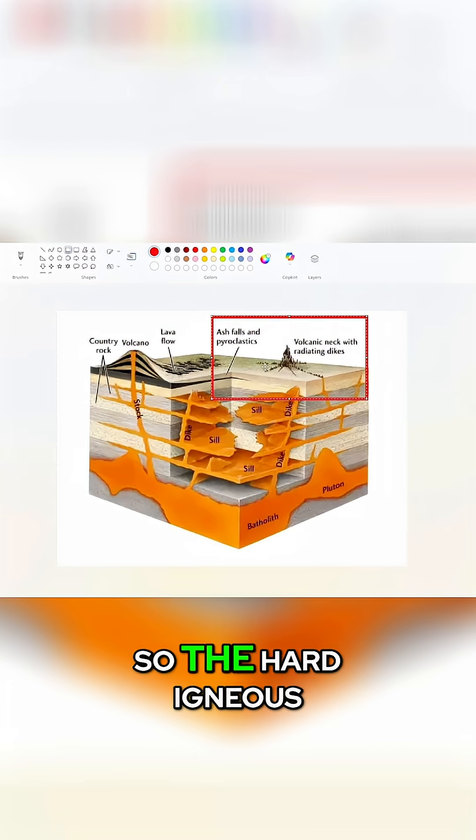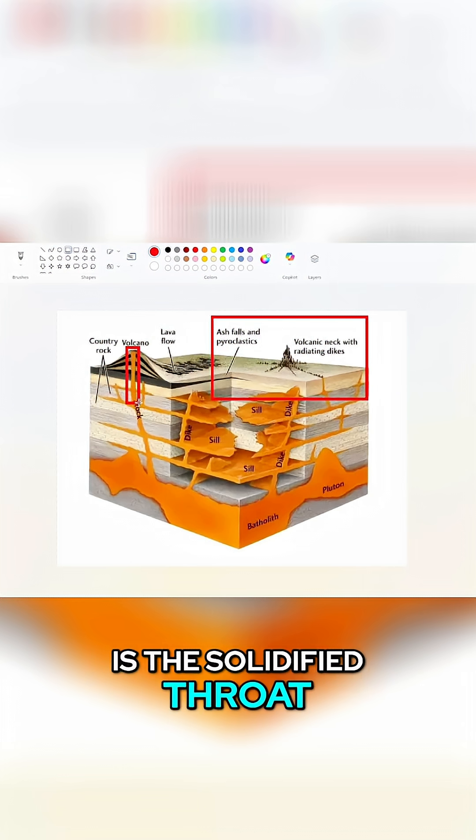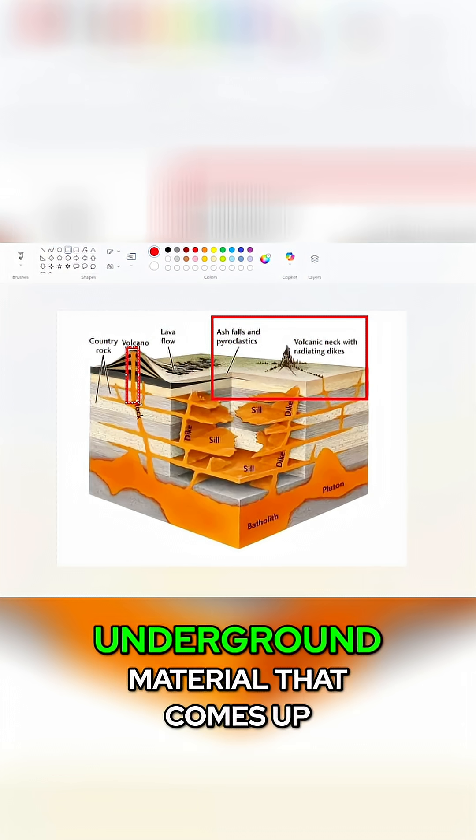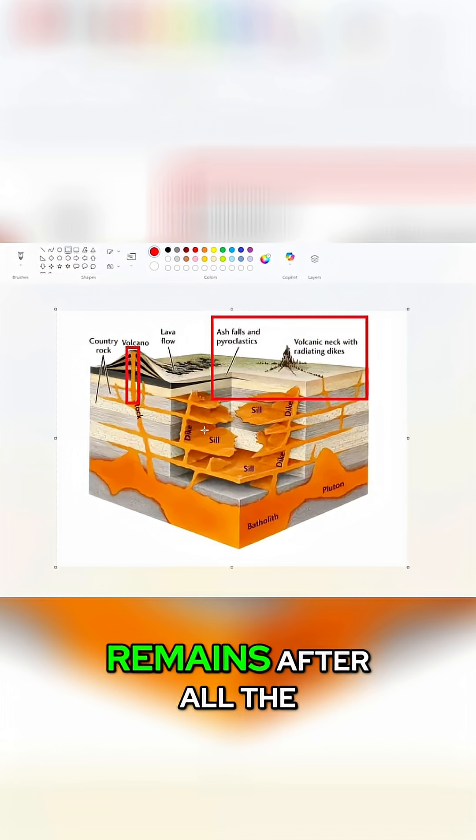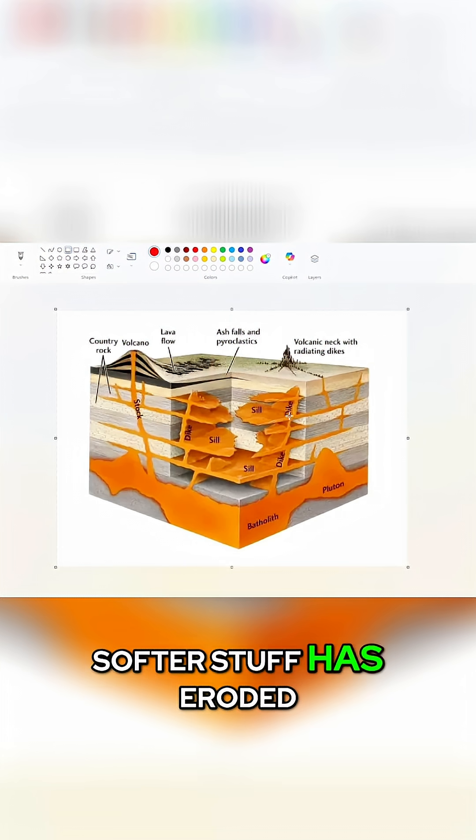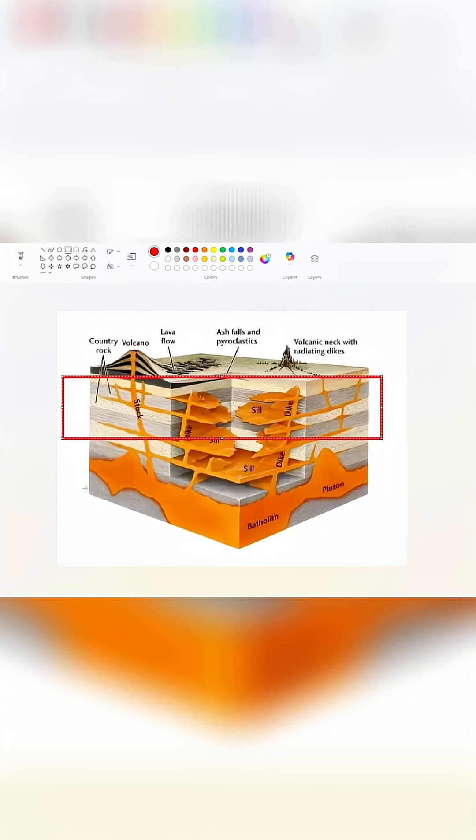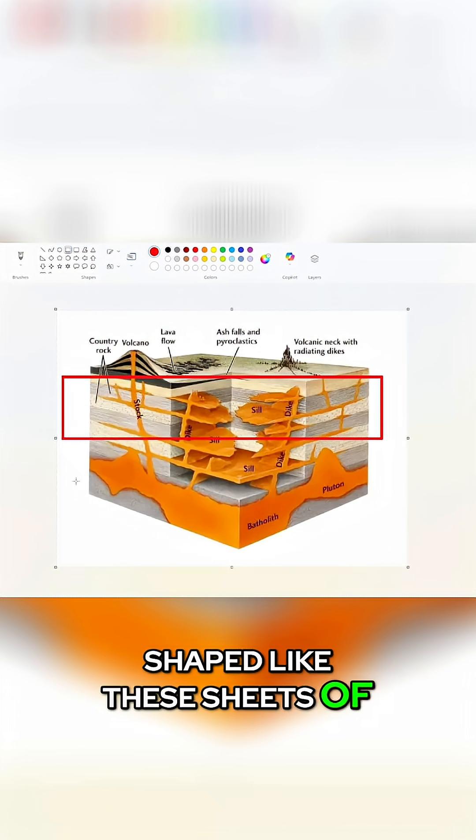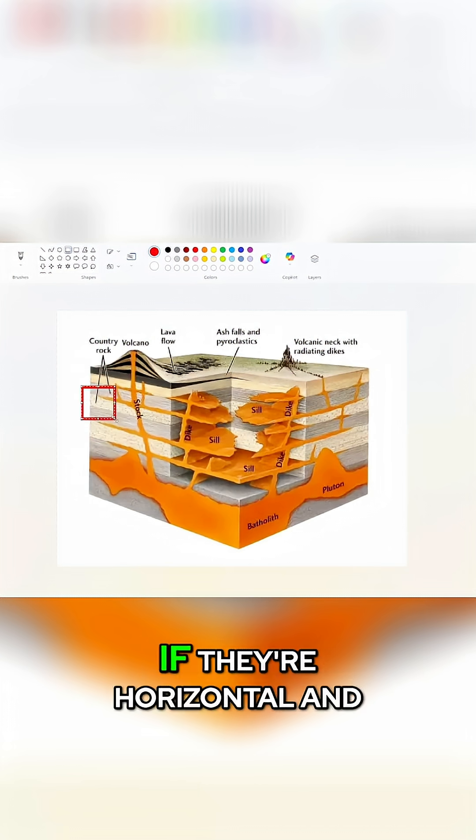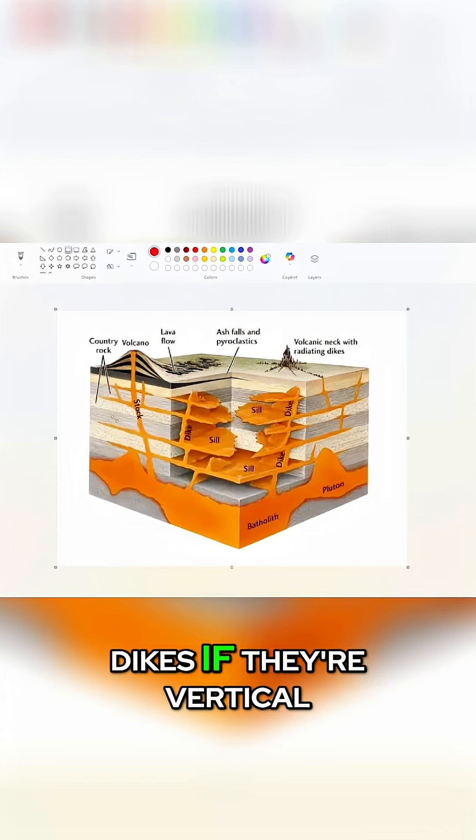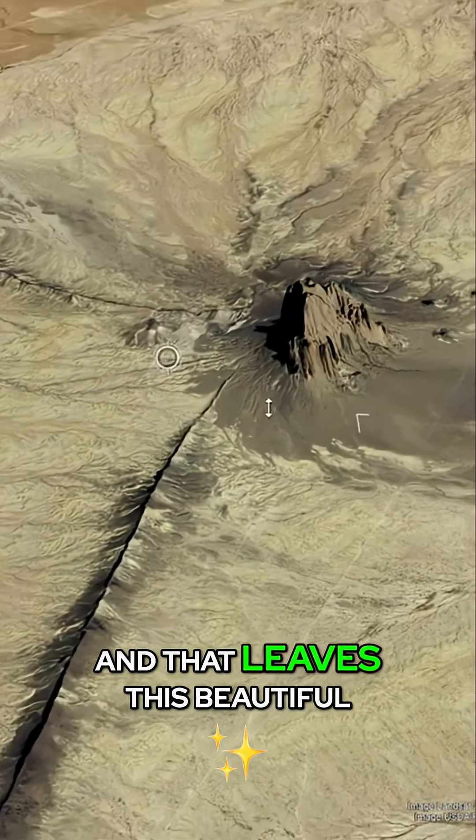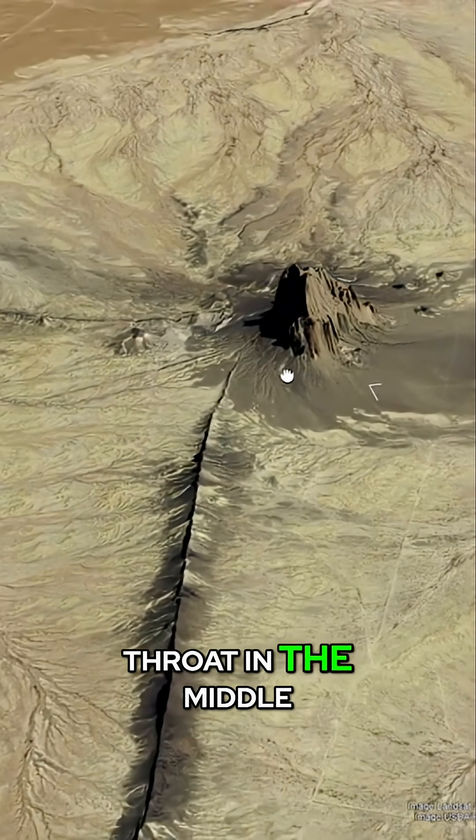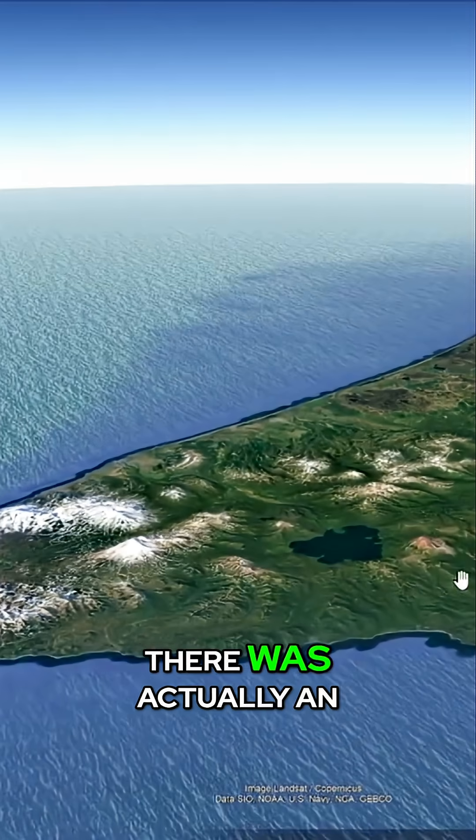So the hard igneous material that is the solidified throat, the neck of the underground material that comes up, remains after all the softer stuff has eroded. And because all this whole plumbing system is shaped like these sheets of magma, which are called sills if they're horizontal and dikes if they're vertical, that leaves this beautiful throat in the middle with these radiating dikes emanating from it.